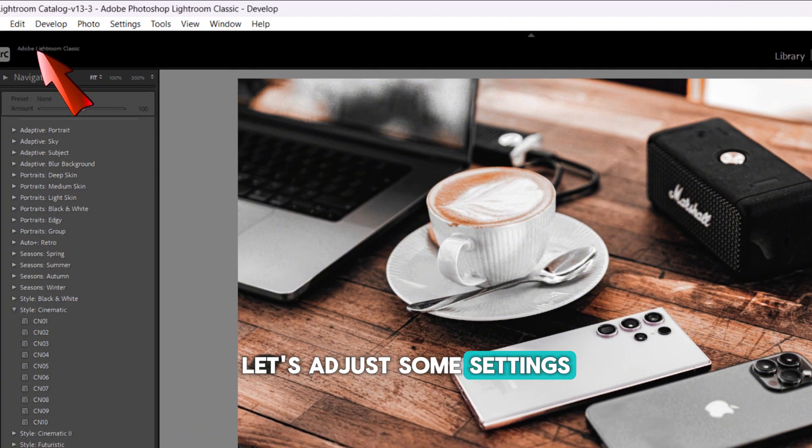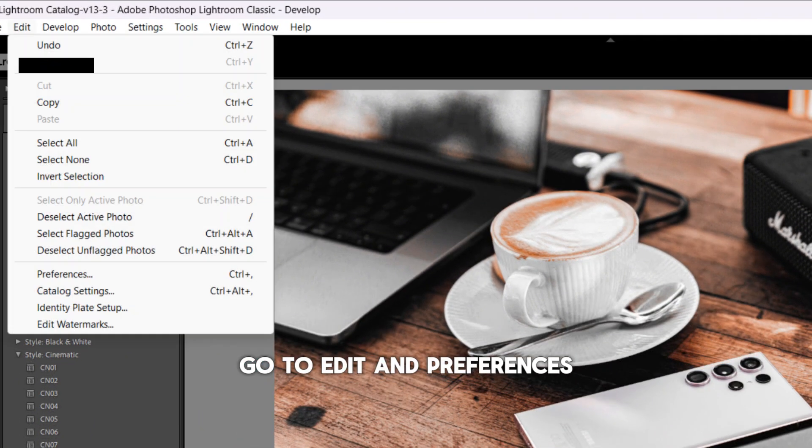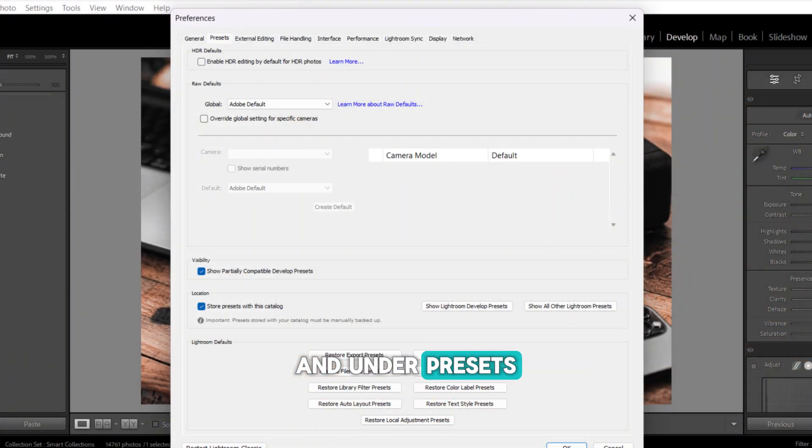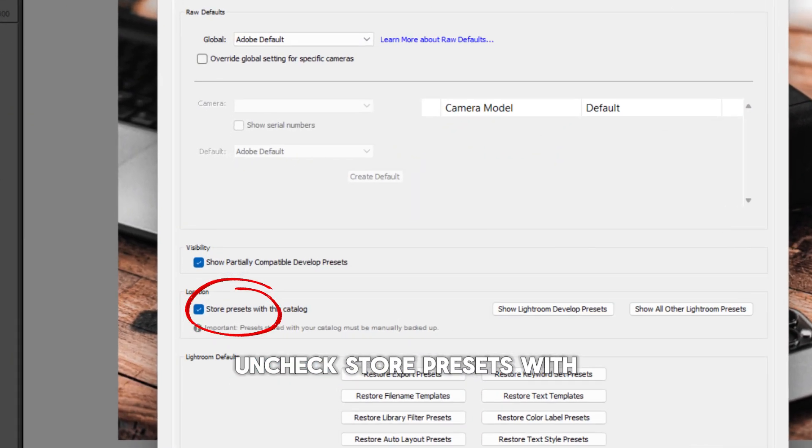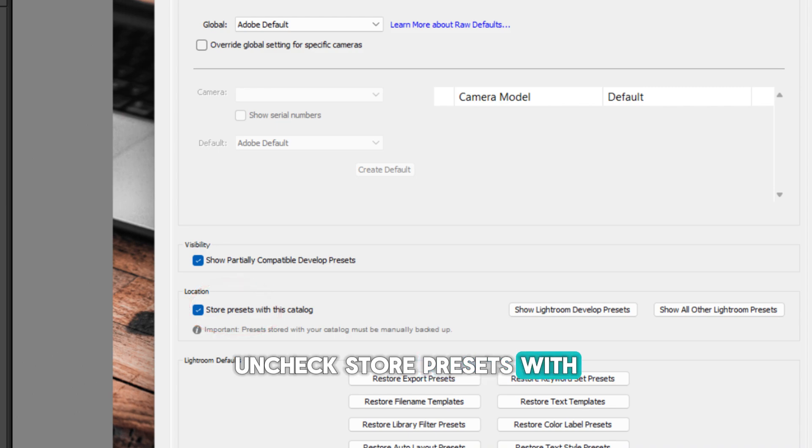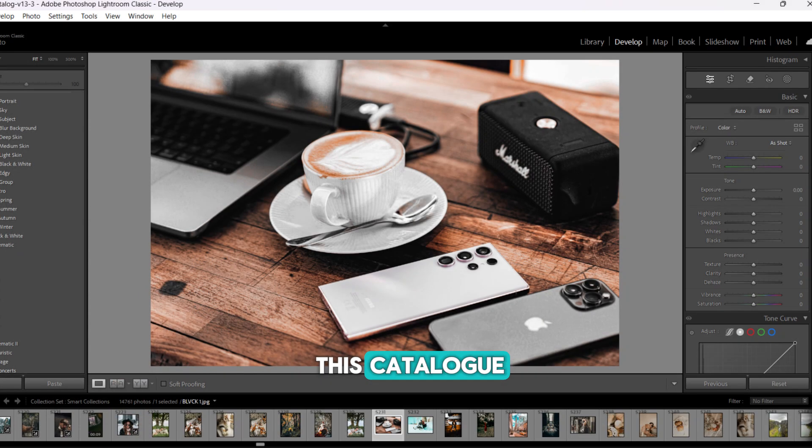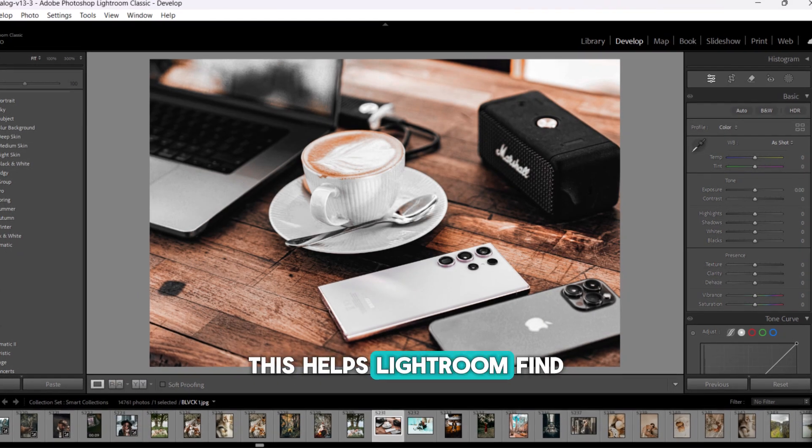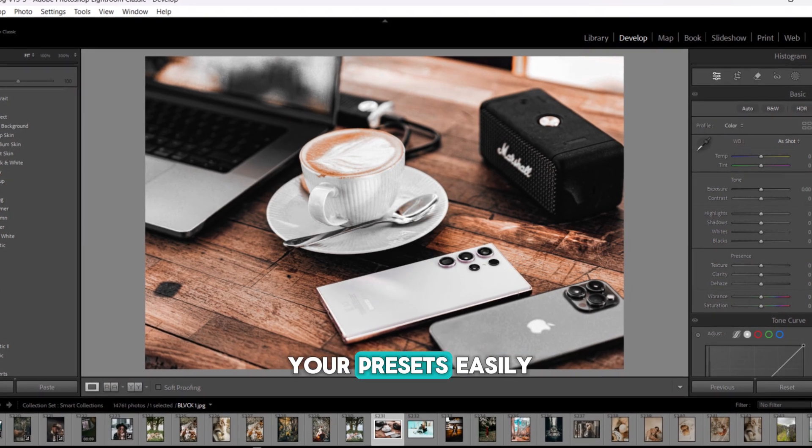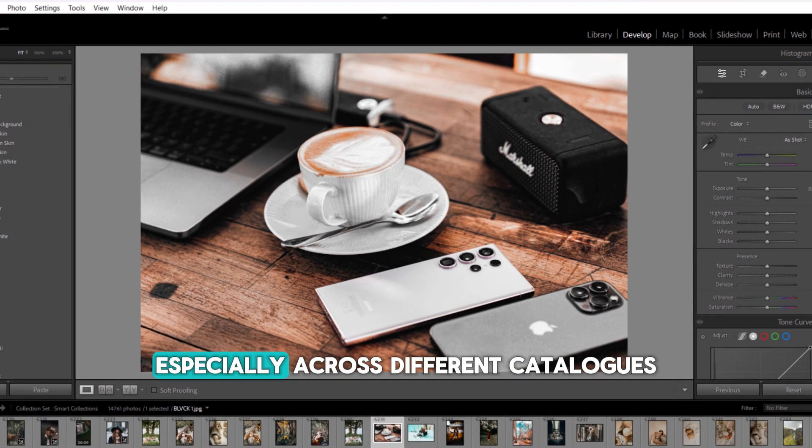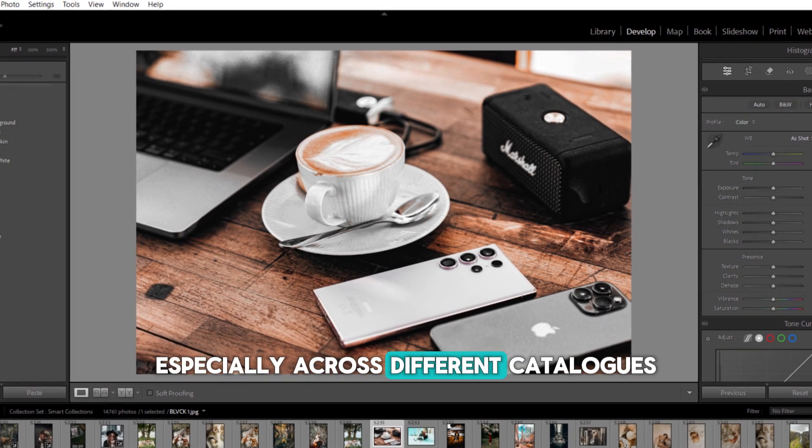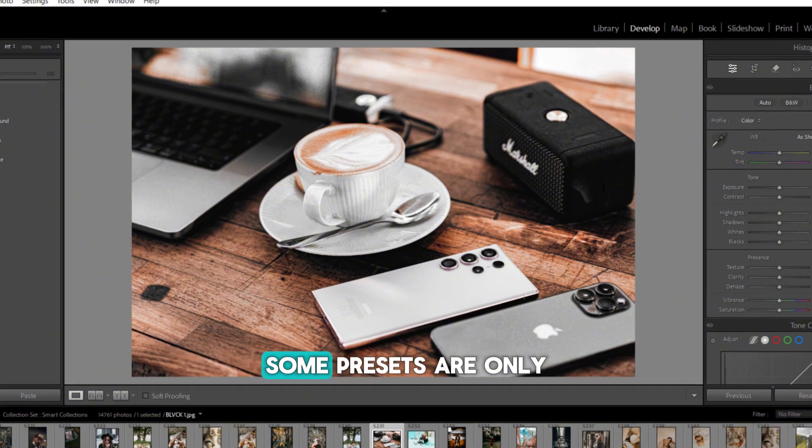Next, let's adjust some settings. Go to Edit and Preferences, and under Presets, uncheck Store Presets with this catalog. This helps Lightroom find your presets easily, especially across different catalogs.